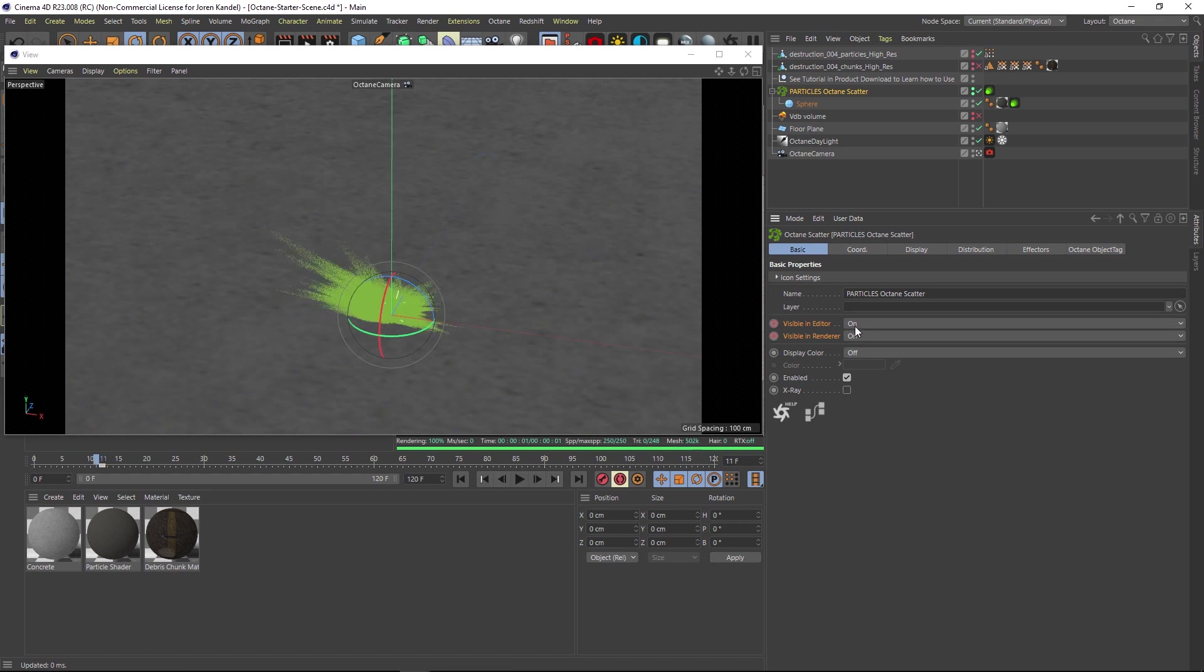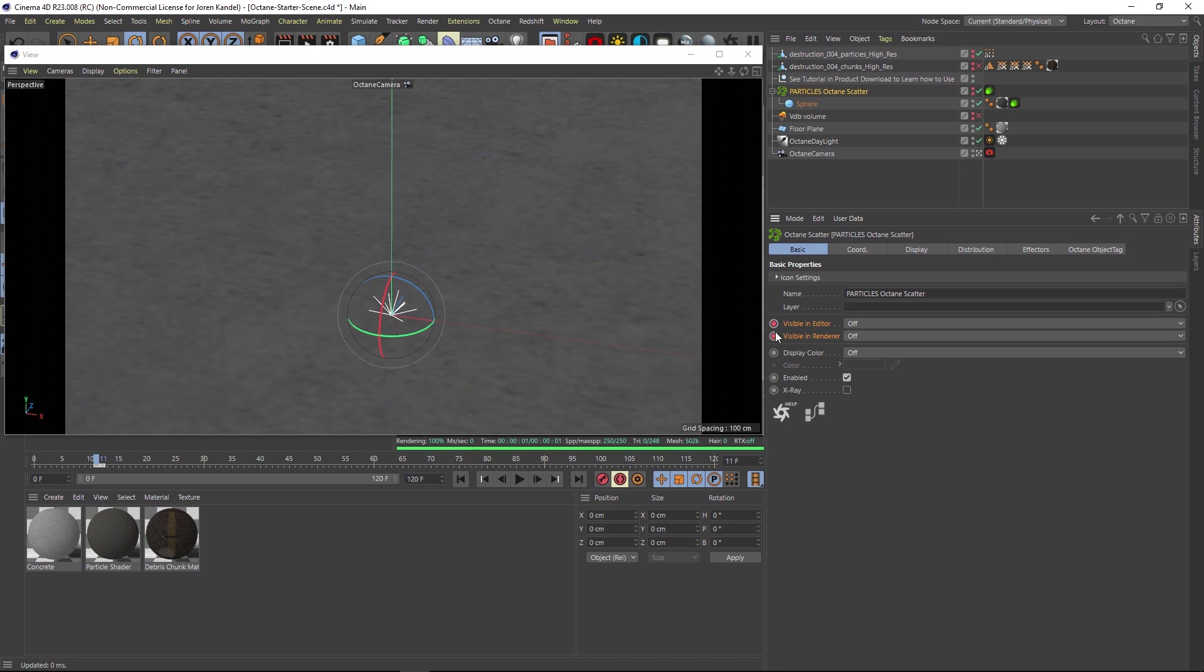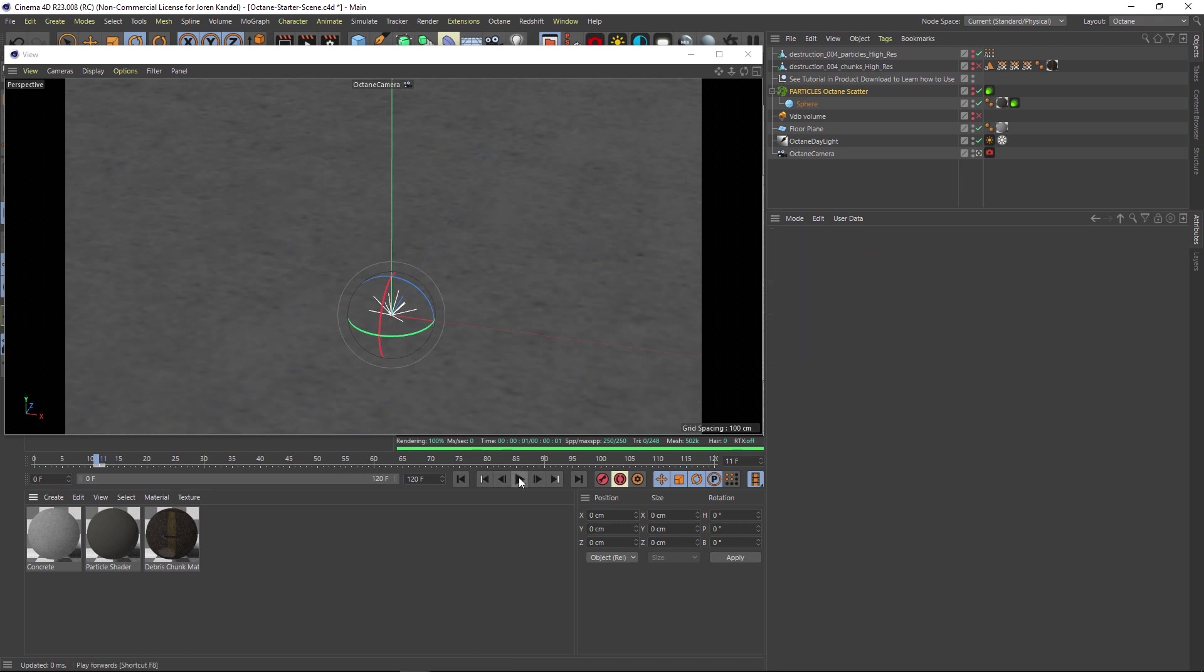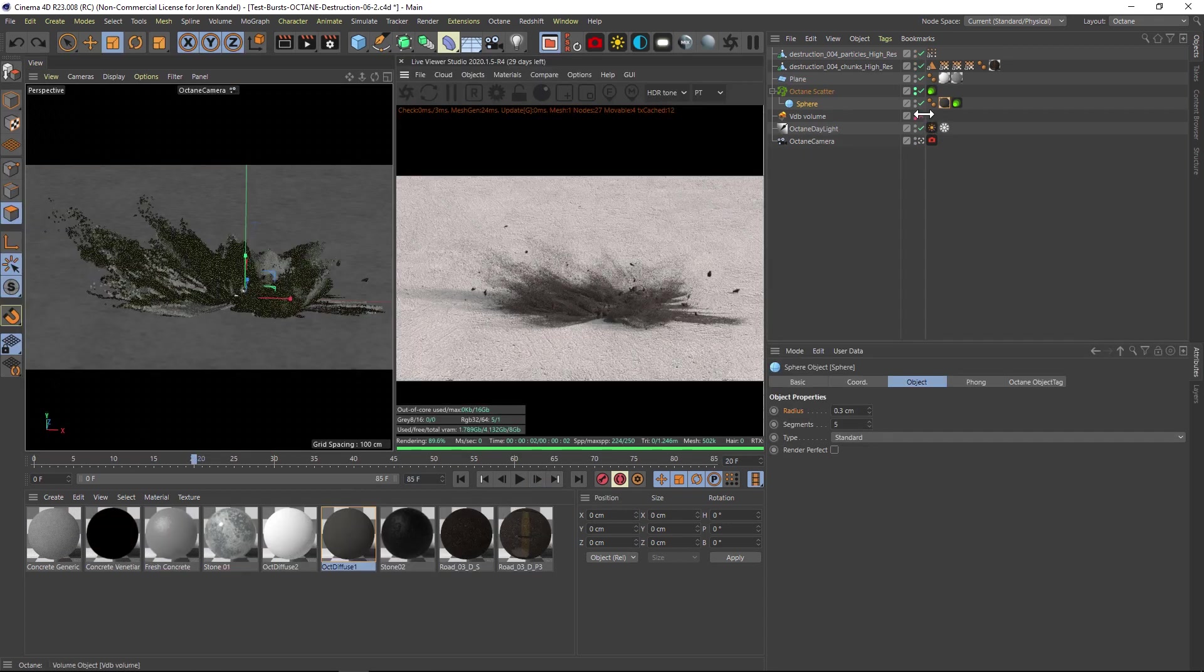We'll make a keyframe for visible and editor in that octane scatter. We'll go back one frame and then we'll change this to off. Then what happens is when we're rendering out those frames before the animation starts, we won't see those particles. So that's a quick workaround that.